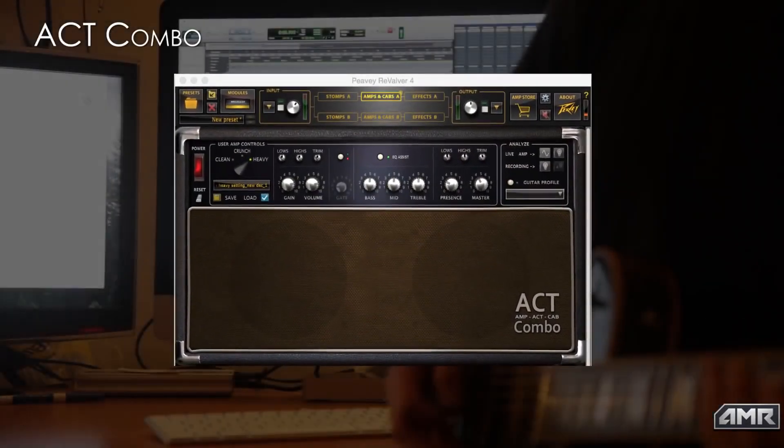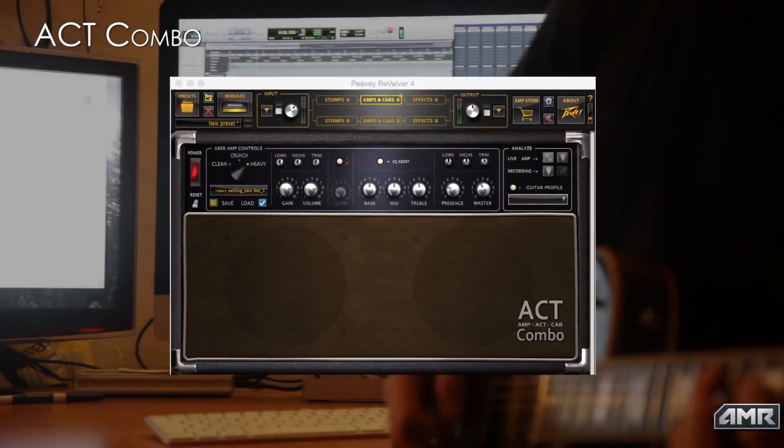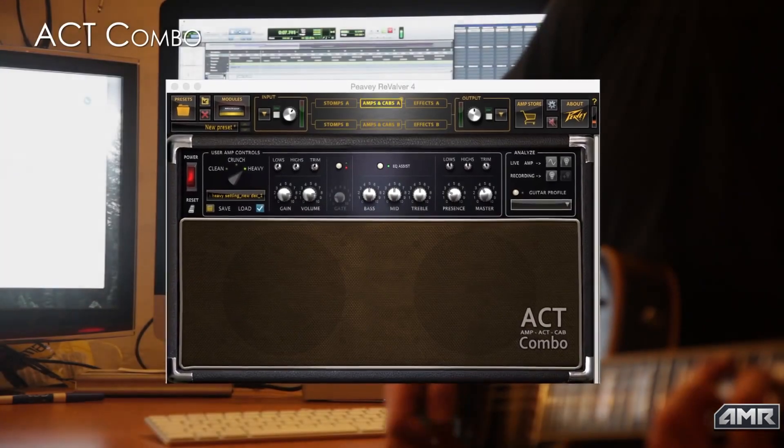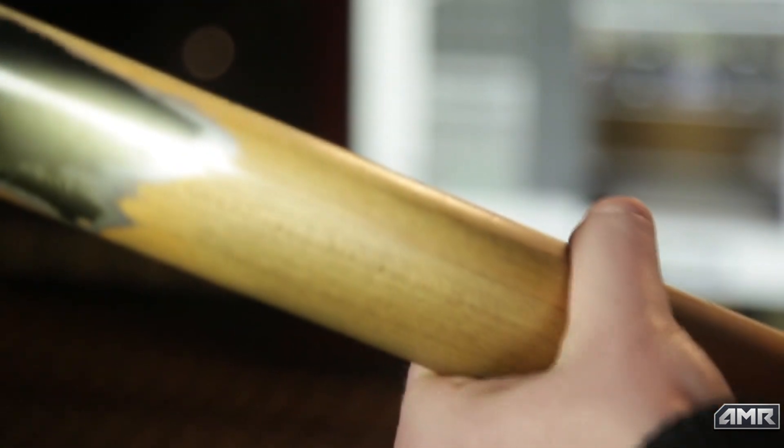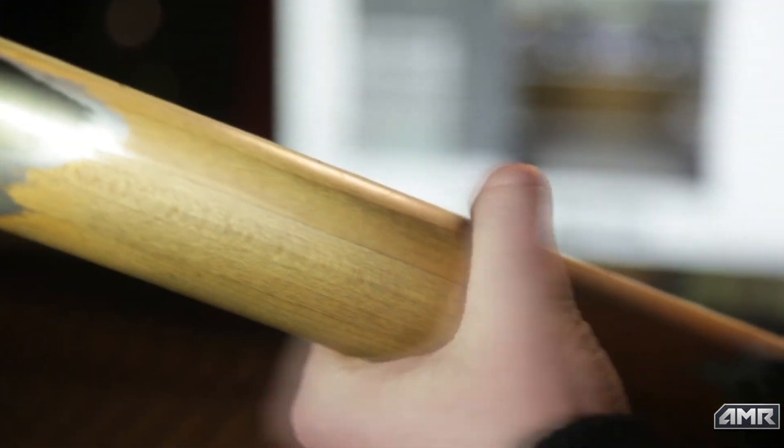So here we're going to show you how to use the new ACT Combo in Revalver 4 to analyze and match your own amplifier. Then once you've done this, you can have that amp tone literally anywhere in the world.